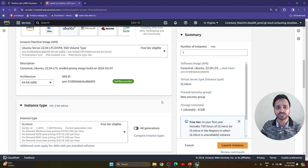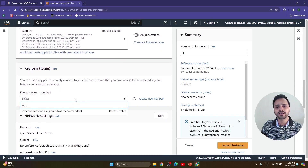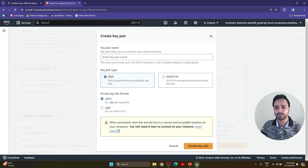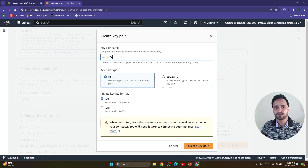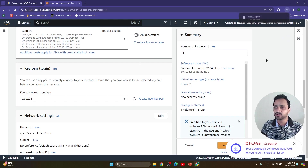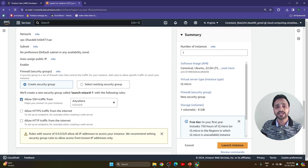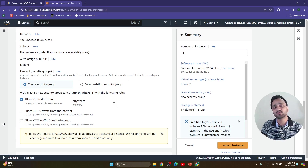As per your requirement you can choose any machine. Now for the key pair — you can create a new key pair or use a previously created one. Here I don't have any key pair so I am going to create one in .pem file format. You can give any name — 'web22' for example — and create the key pair. It will automatically download. After that in network settings, I am creating a security group to allow SSH traffic from anywhere.